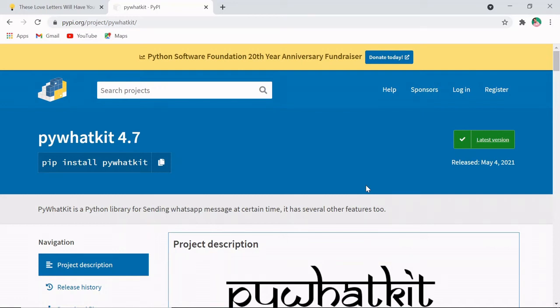Hey guys, welcome back to my YouTube channel. My name is Faizan Khan and in this video we will see how we can convert our text into handwritten text. I'm going to use one Python module which is pywhatkit.